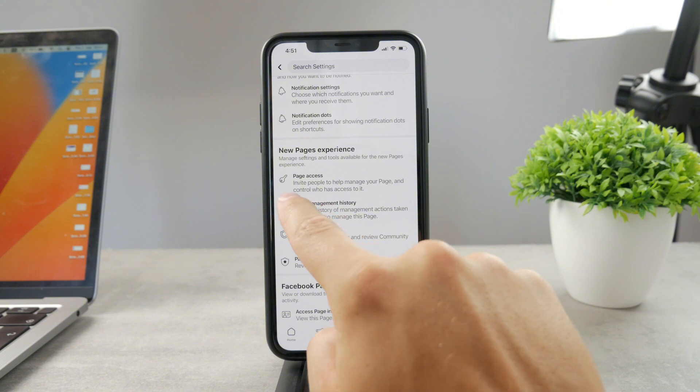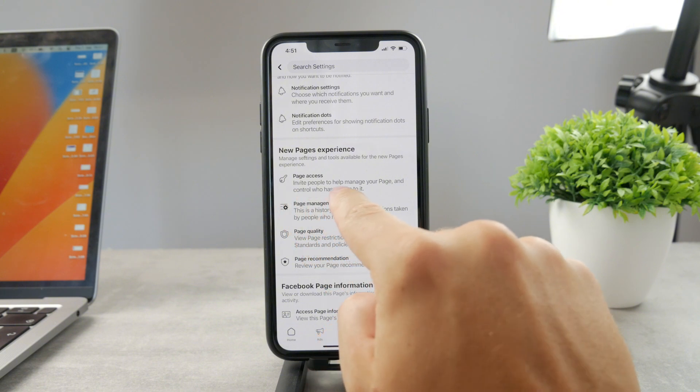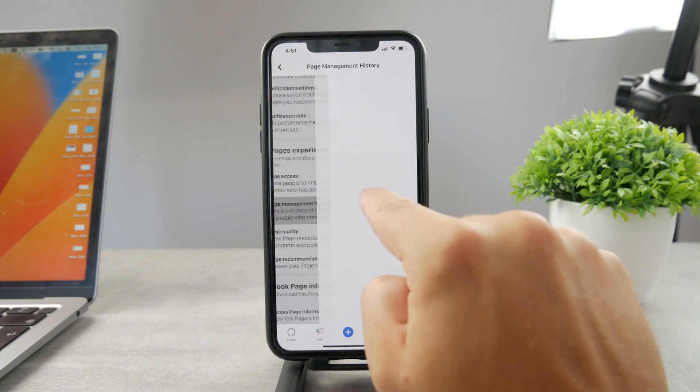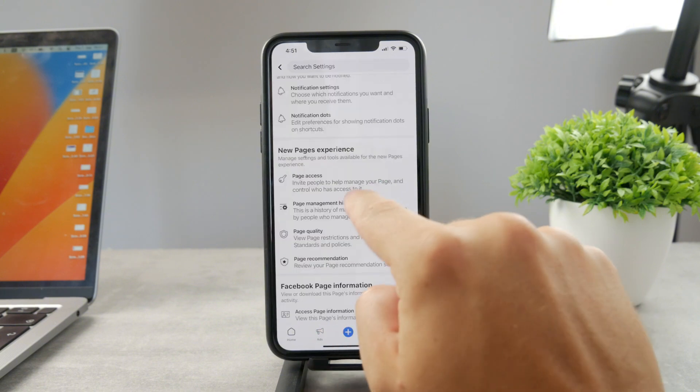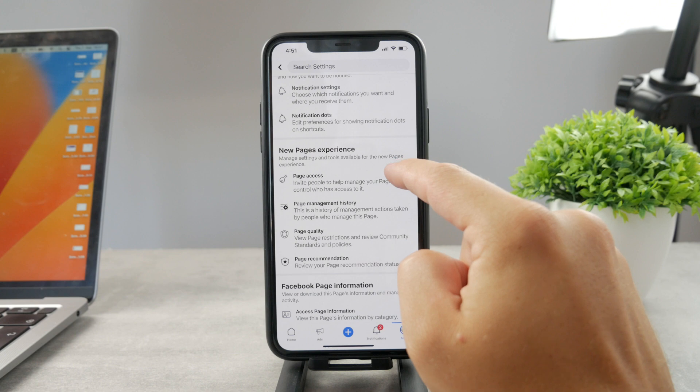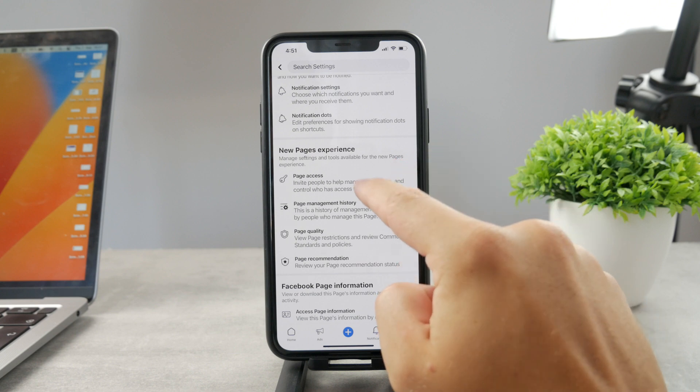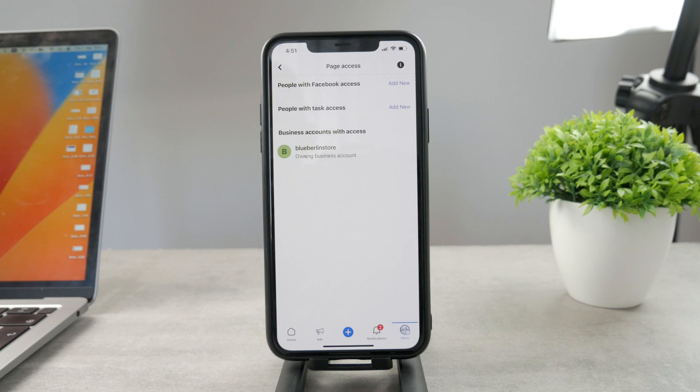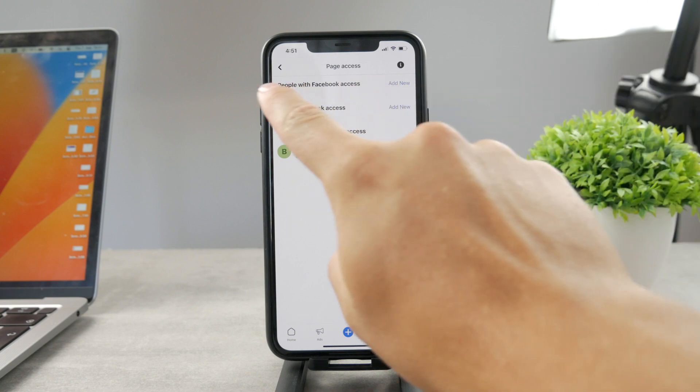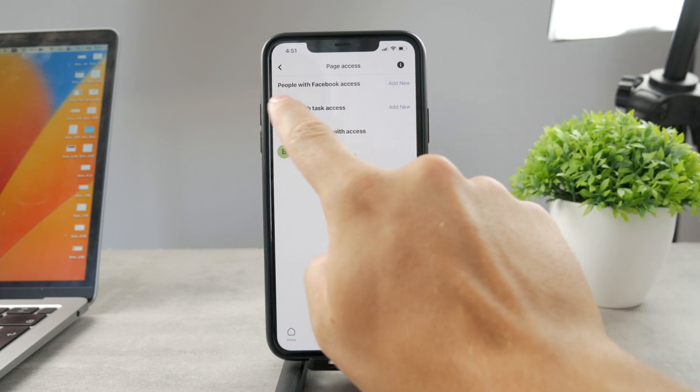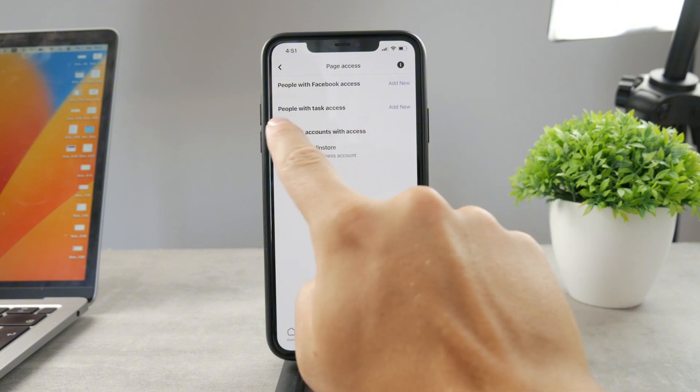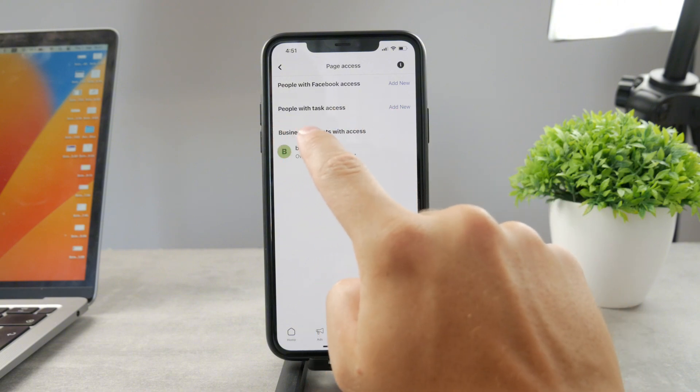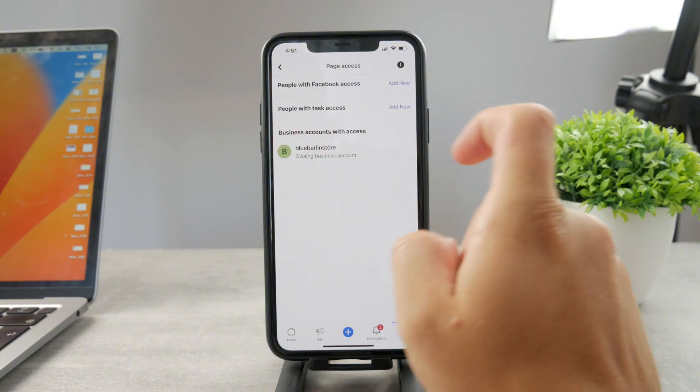Tap on page access. Here is the section where you can invite someone to help you manage your page and control who is already using it. I don't have anyone in here but you could be seeing a bunch of different profiles in the people with Facebook access and people with task access.